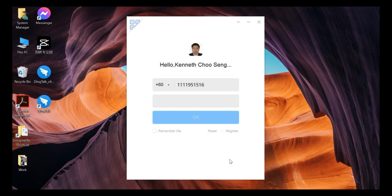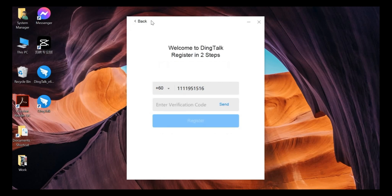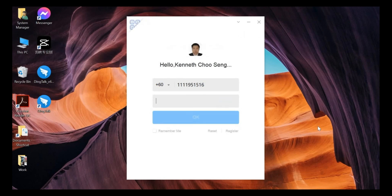So on the next video, I will teach everyone how to log in to DingTalk and also register. See you on the next video. Bye-bye.